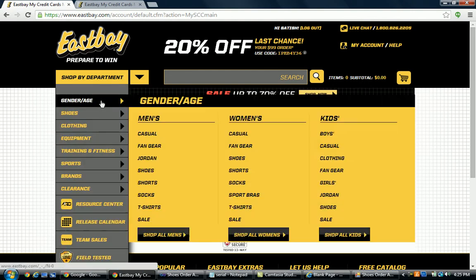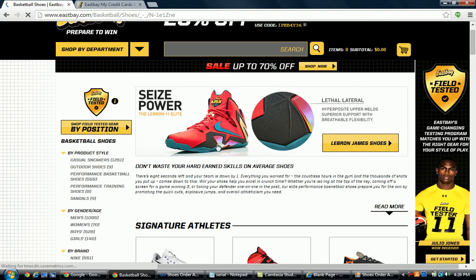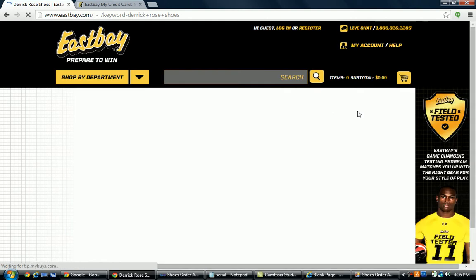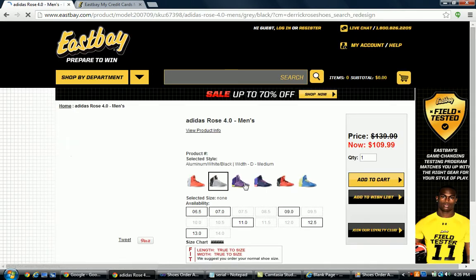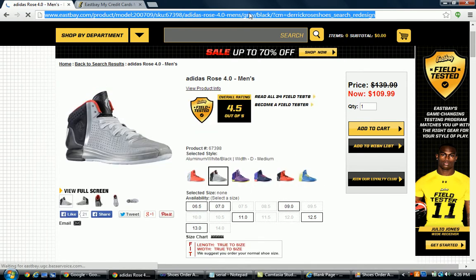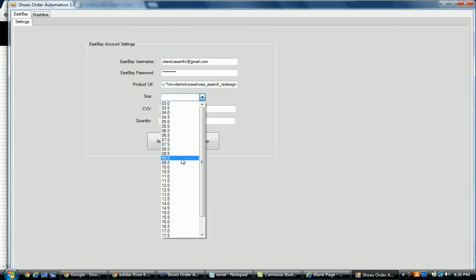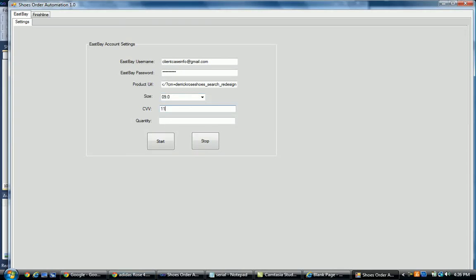Go to East Bay, go to shoes, basketball shoes, or whatever you select. You just need to select a particular product and navigate to that product page. Once you've done this, you copy the URL and paste it into the software. Check which size is available — for example, size 9.0 is the only available size. Click 9.0, input your CSV of your added credit card, then add the quantity — 4, 5, or 3, that is up to you.